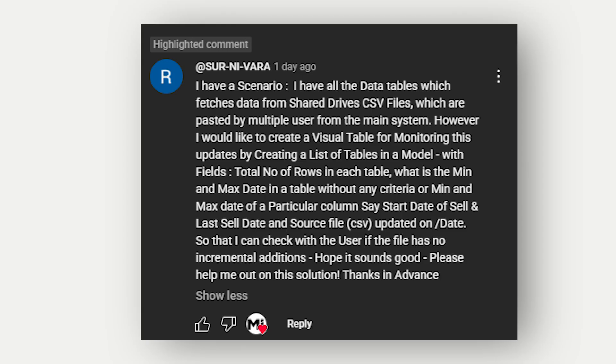This is a great question and in this video I'm going to walk you through how to solve it step by step using Power Query.